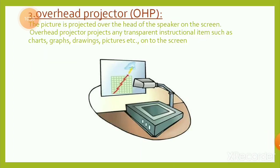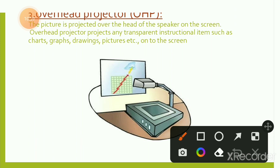Overhead projector (OHP): the picture is projected over the head of the speaker onto the screen. It can project any transparent instructional item such as charts, graphs, drawings, and pictures onto the screen. The speaker stands at the screen, and any chart, graph, or drawing picture can be displayed.